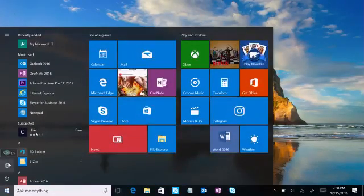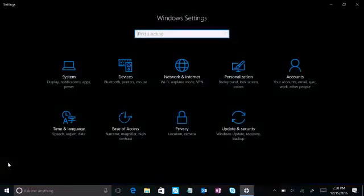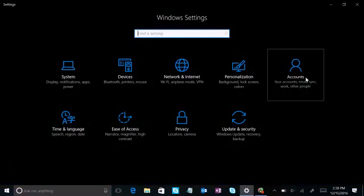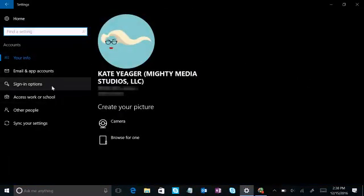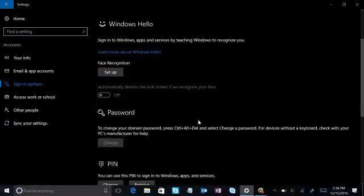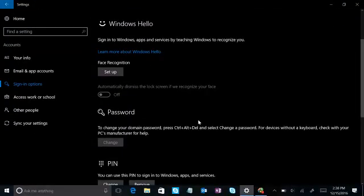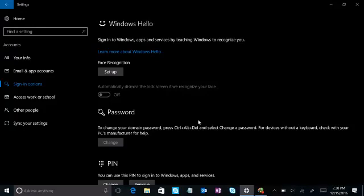You can also select the start button, then settings, then accounts, and finally sign in options. You'll see options for face, fingerprint, or iris, if your PC has a fingerprint reader or camera that supports it.